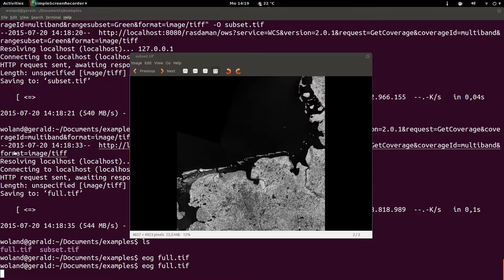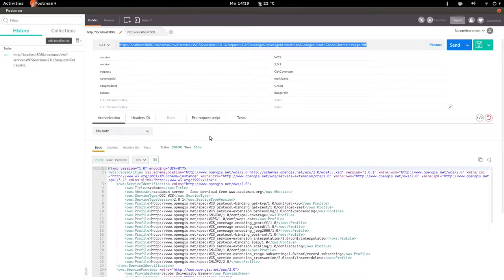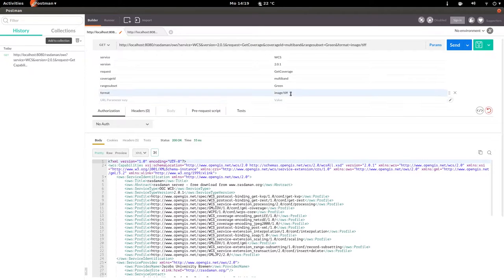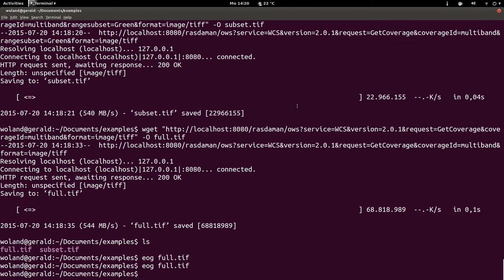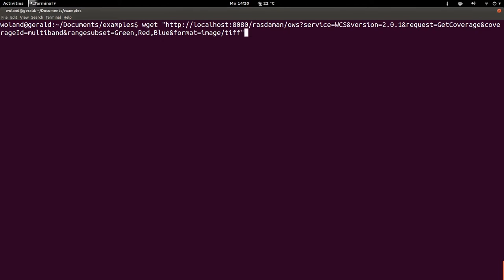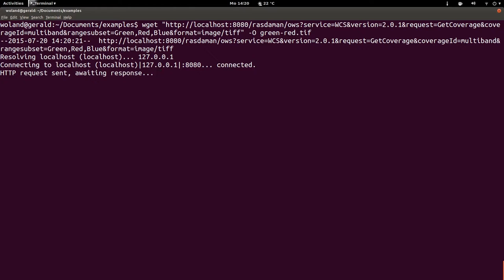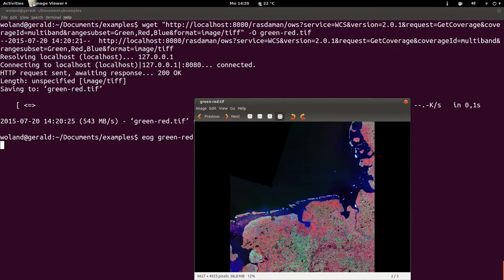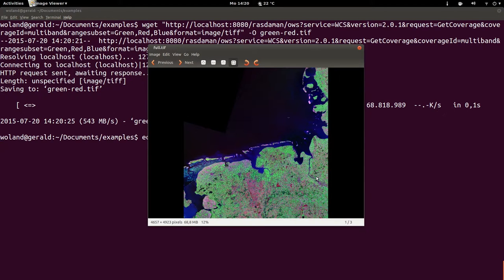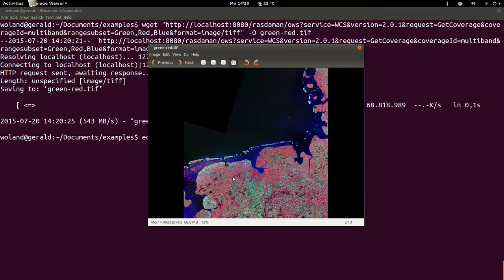We can also reorder bands by requesting them in a different order. Here the bands are red, green, blue — so let's request green, red, blue. Running the request from the command line and saving as green_red.tif, we can see that as opposed to the original, the green channel was placed where the red channel was.